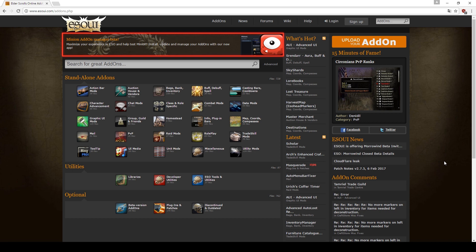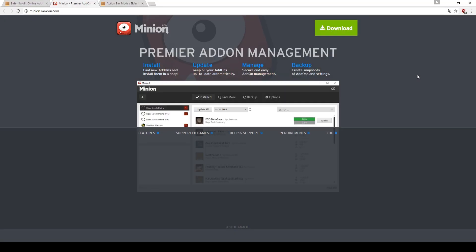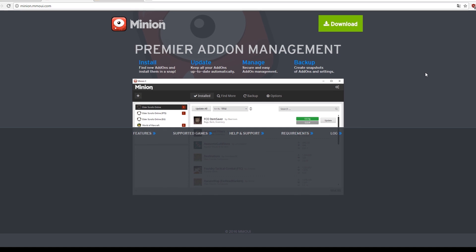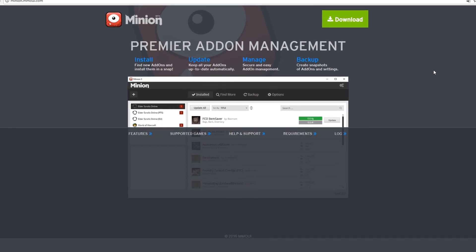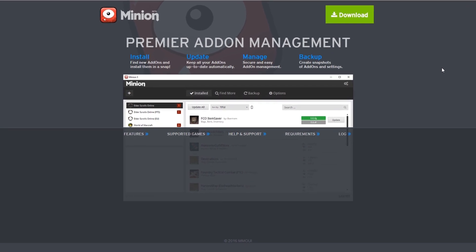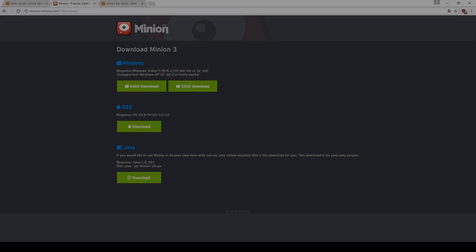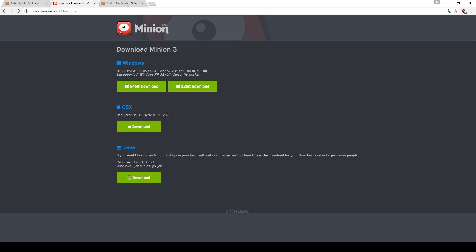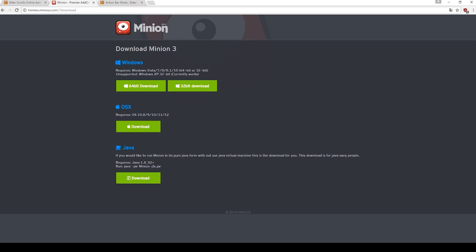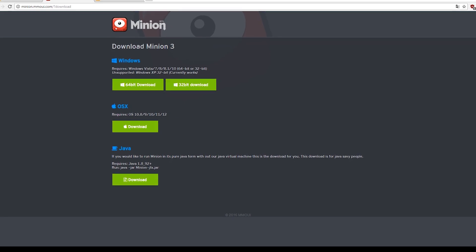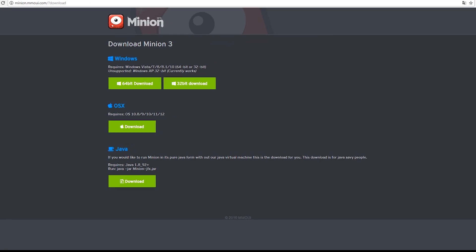After you click on the red Minion icon, a new page will open where you can see what Minion can do for you. On the top right, click on the big download button. A new page will open and you can decide which version you need to download.